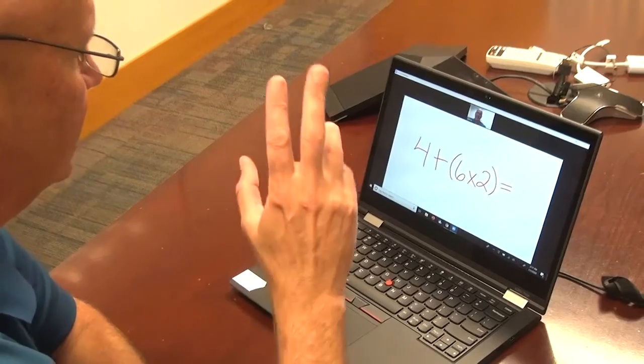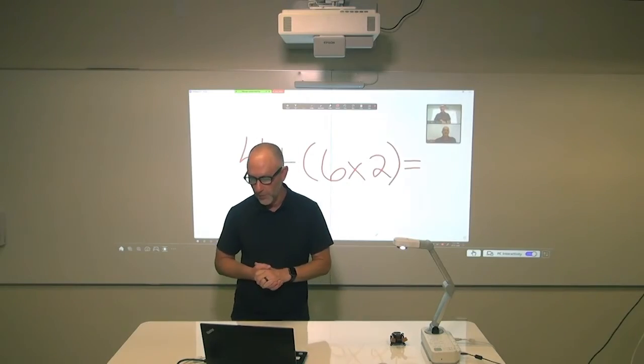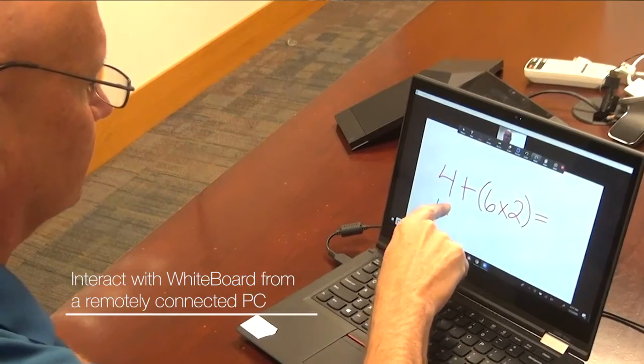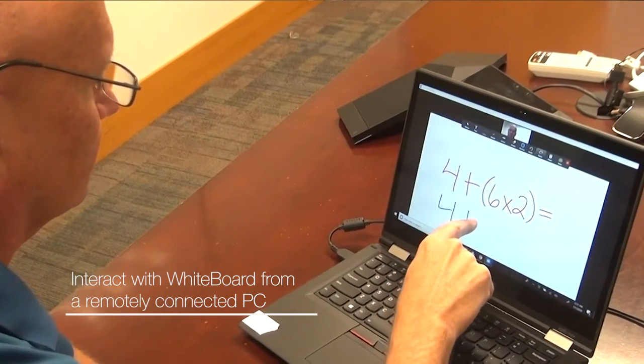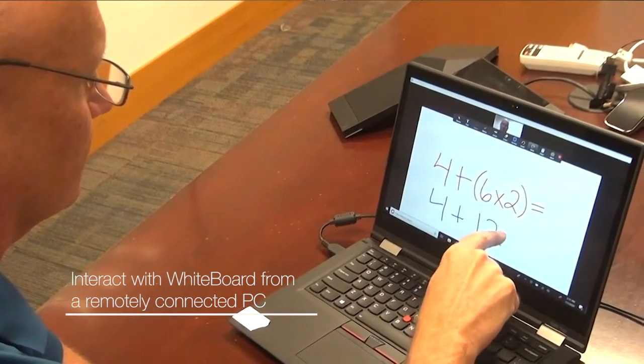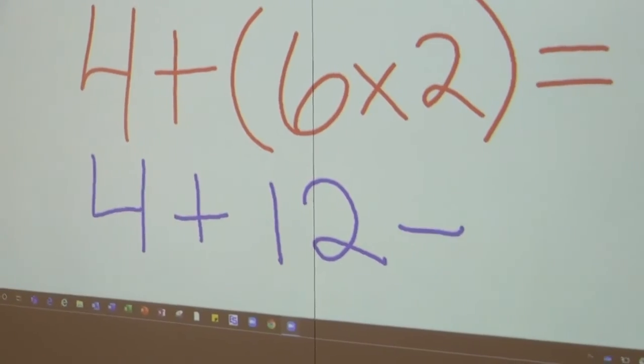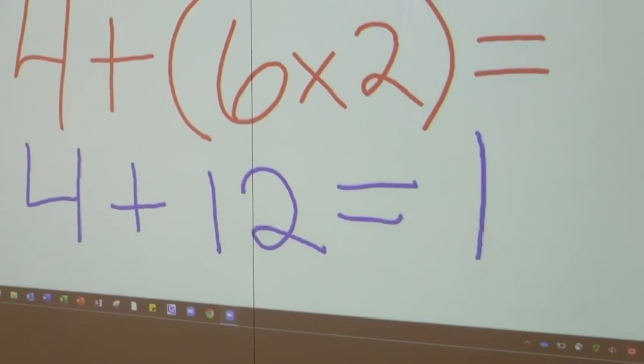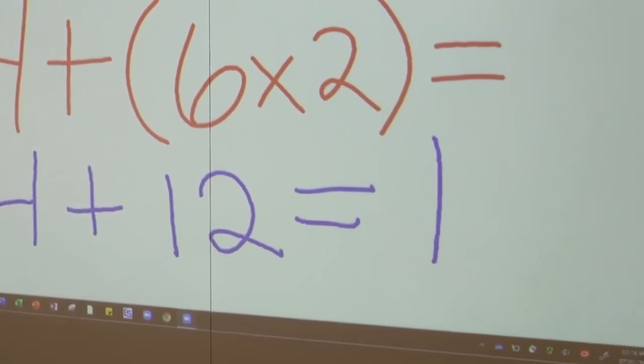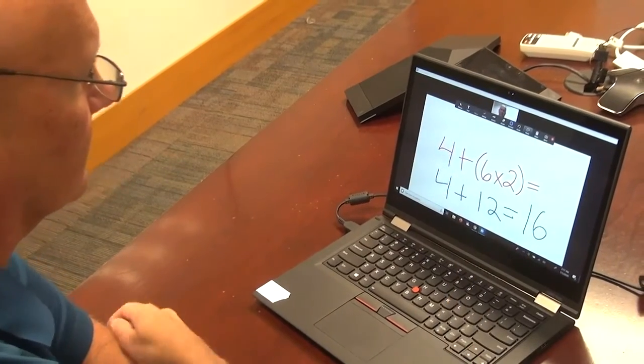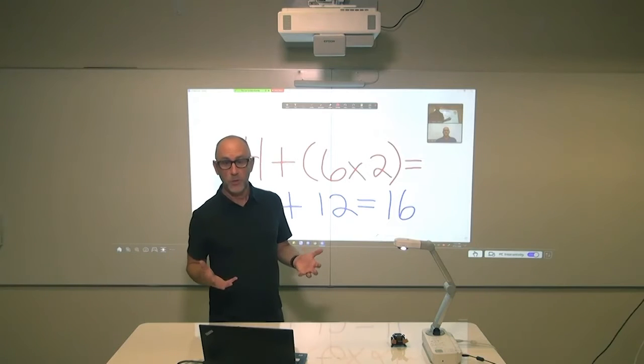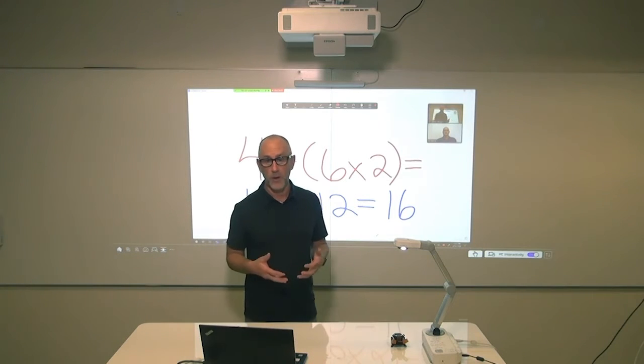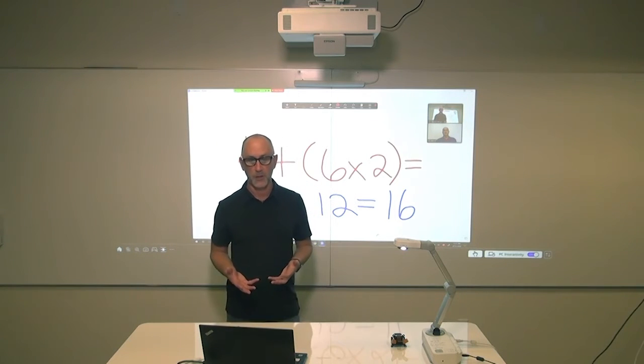Now I'm going to ask Jerry to solve the problem from his device at home. Hey Jerry, go ahead and solve the problem on the board. You can see as Jerry is solving the problem and everyone in the classroom can see what Jerry is writing on the board. This can be viewed on any of the devices in the Zoom session and on the BrightLink at the front of the classroom.